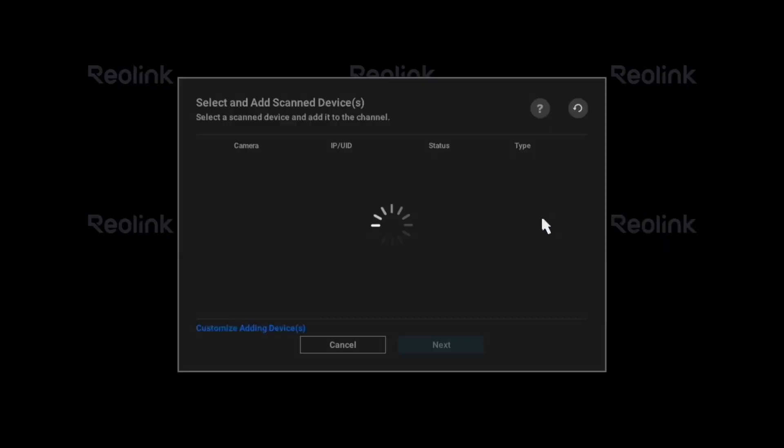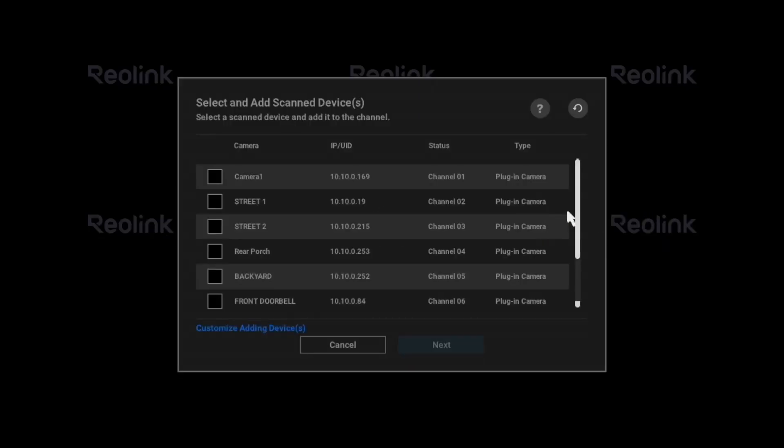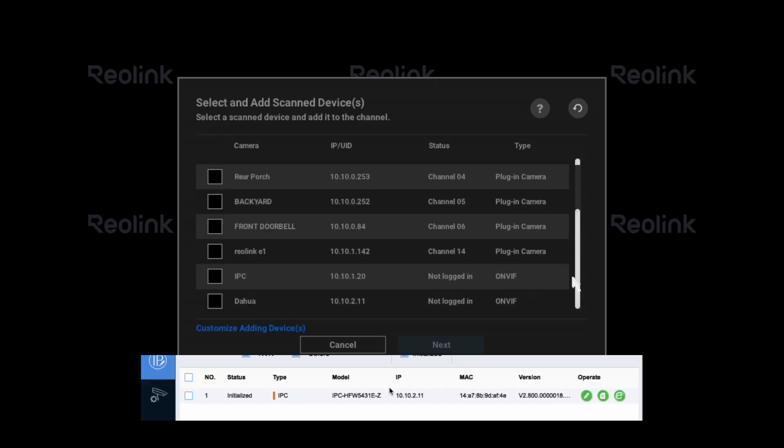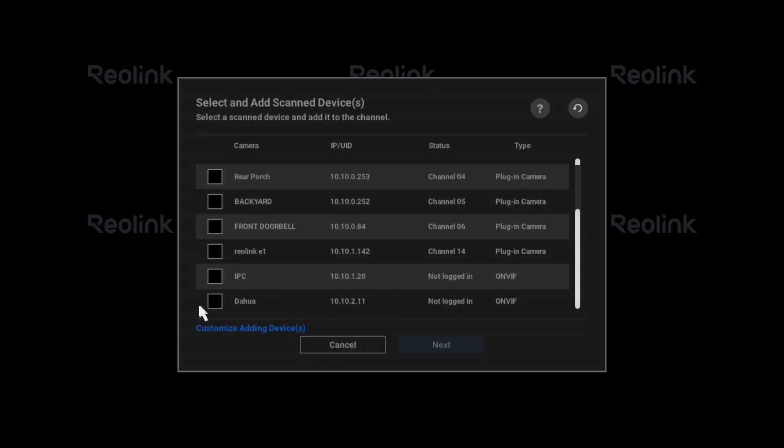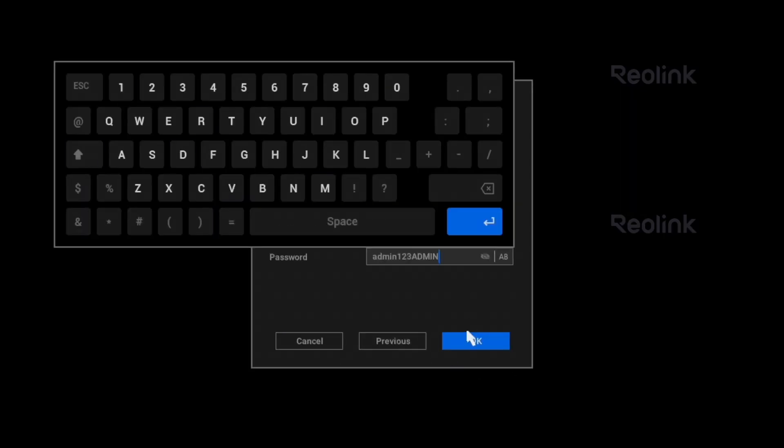From the list, find your DAOWA camera by its IP address. Click the checkbox next to the camera and click Next. Enter the correct username and password and click OK.